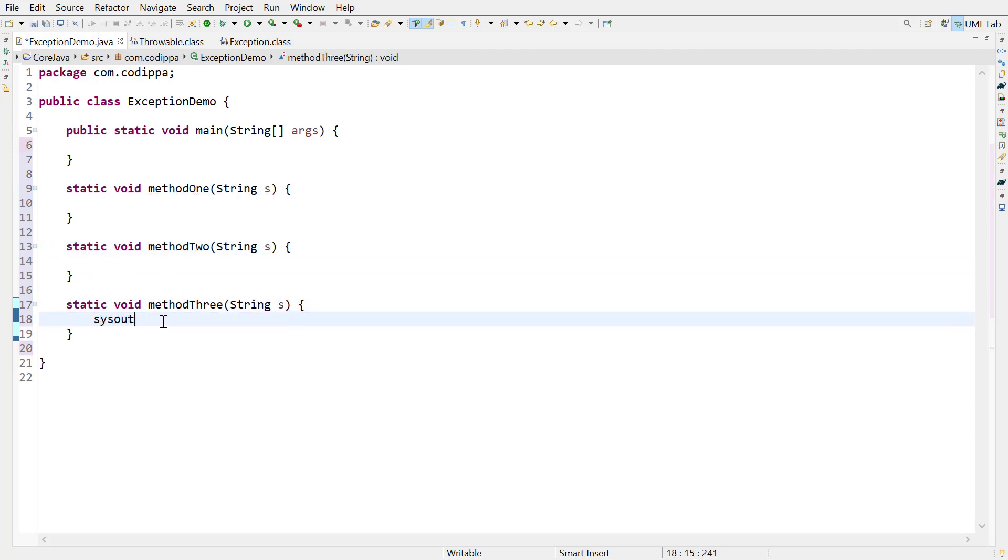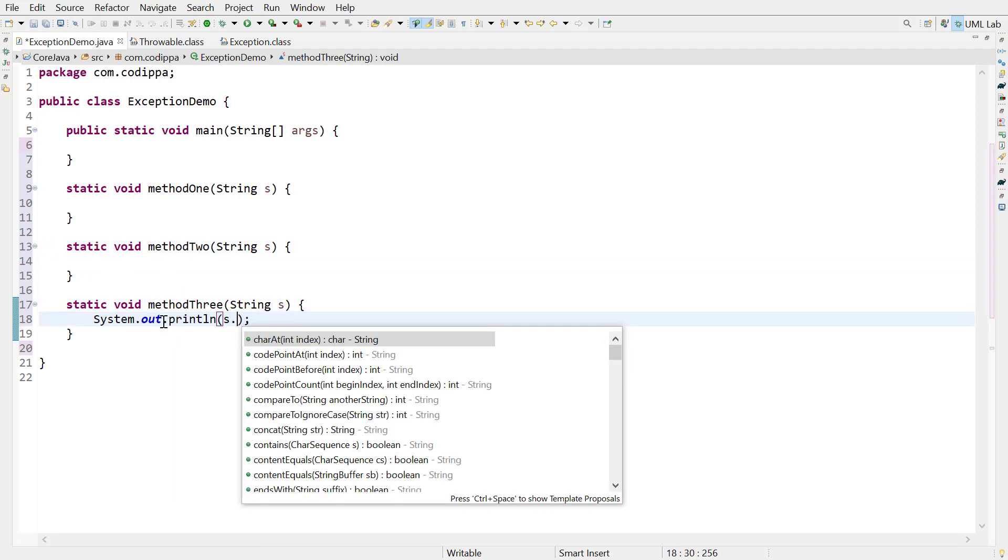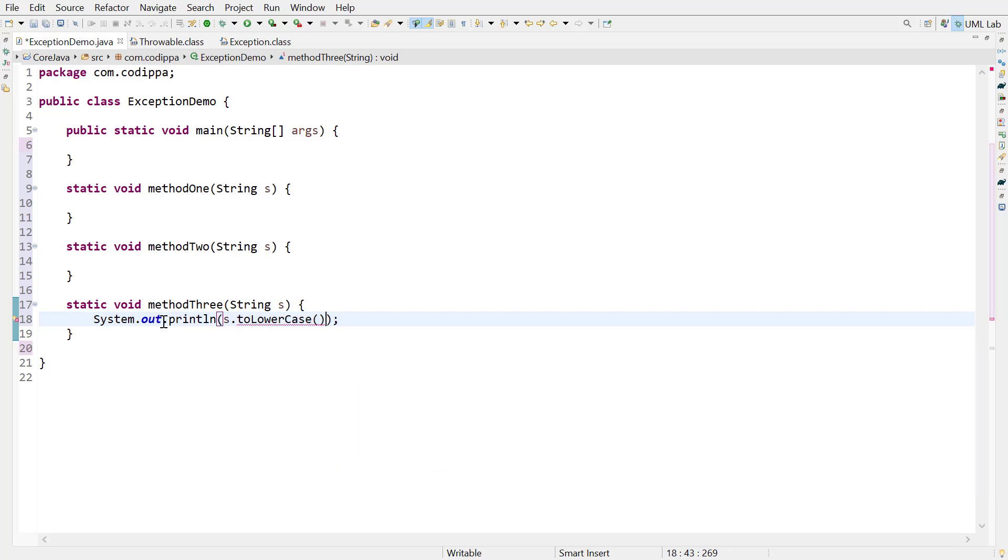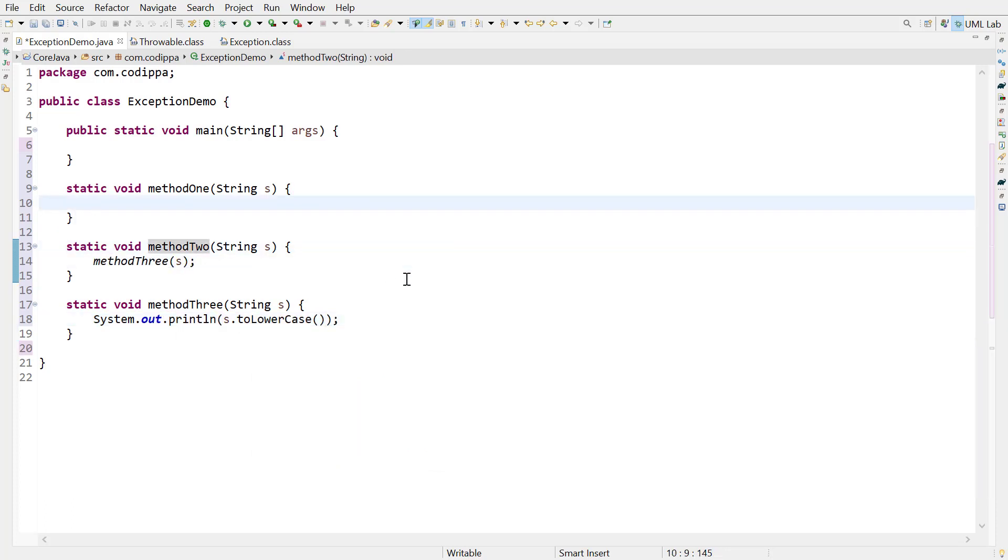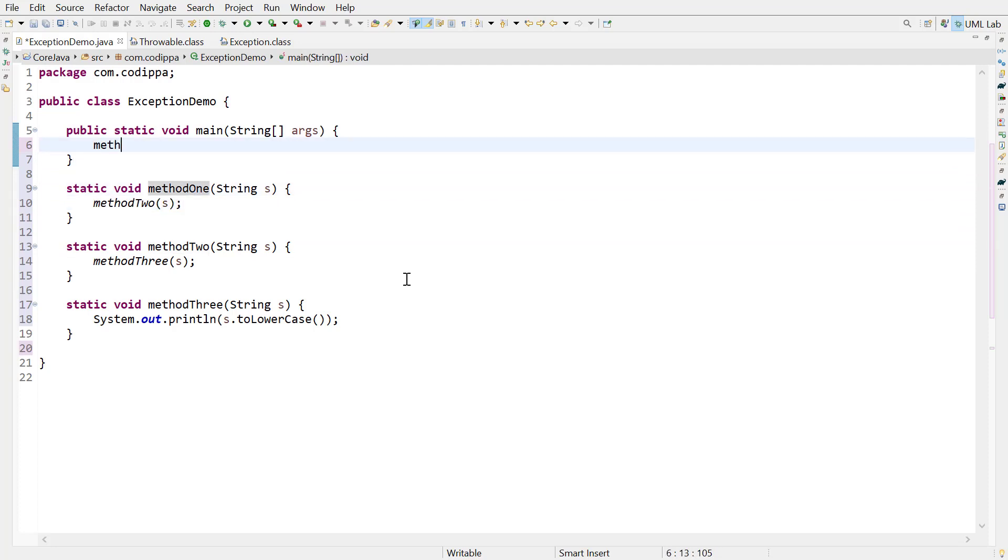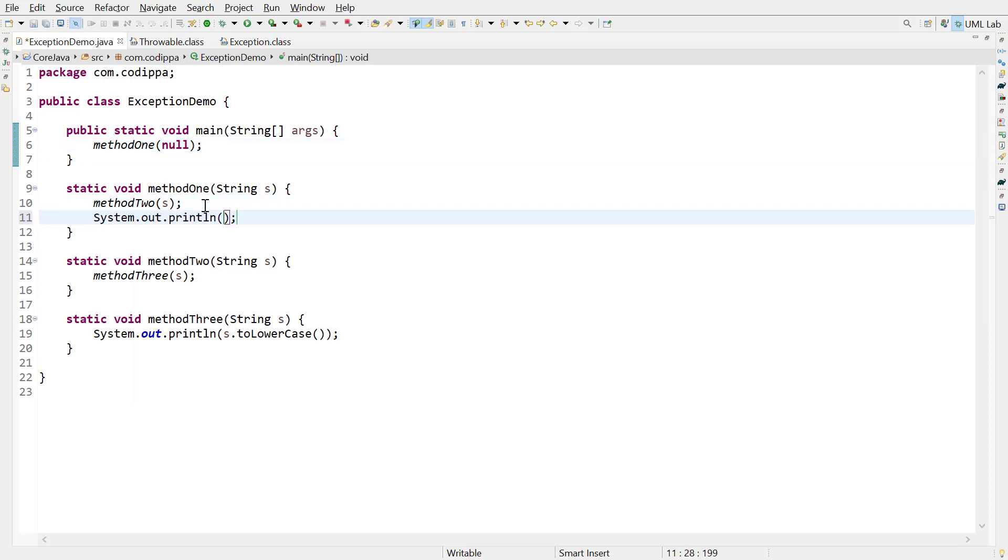In method3, print the length of the string argument. Call this method from method2. Call method2 from method1 and method1 from main with a null value. Also, print a message after each method call.